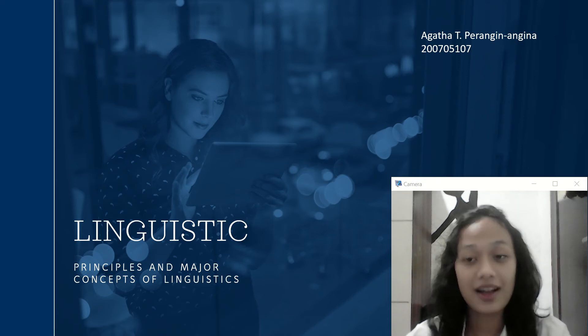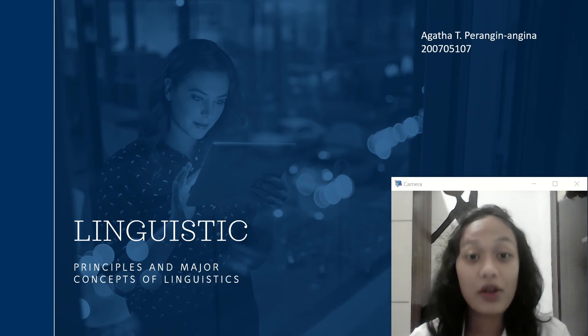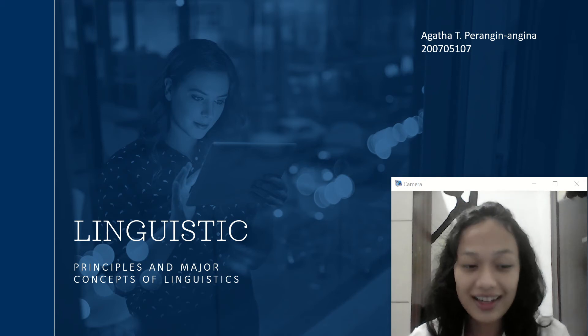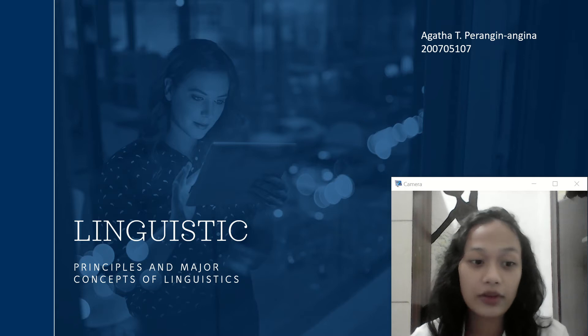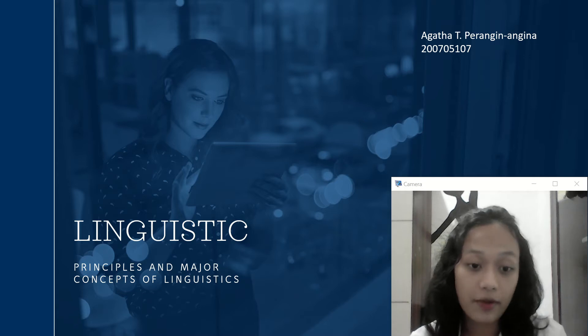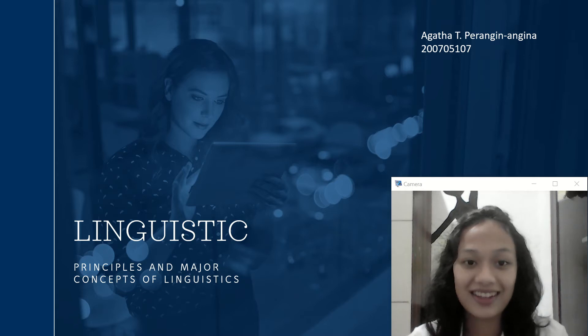Hello, my name is Agatha Teresa Prangenanyin, and I'm going to present on the title Linguistics, and I'm going to explain about principles and major concepts of linguistics.